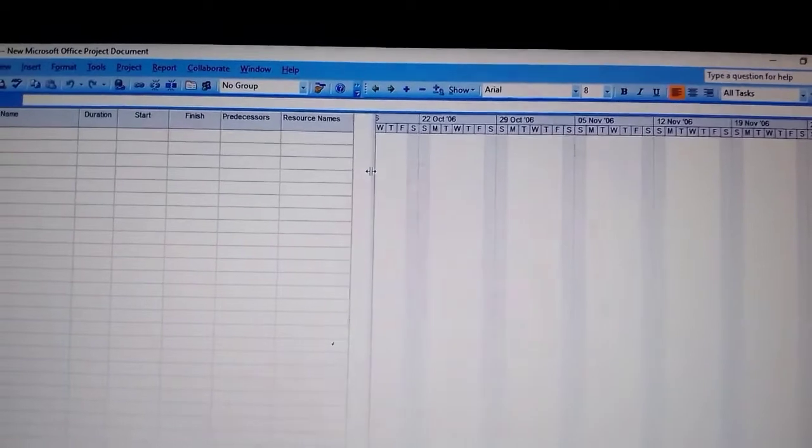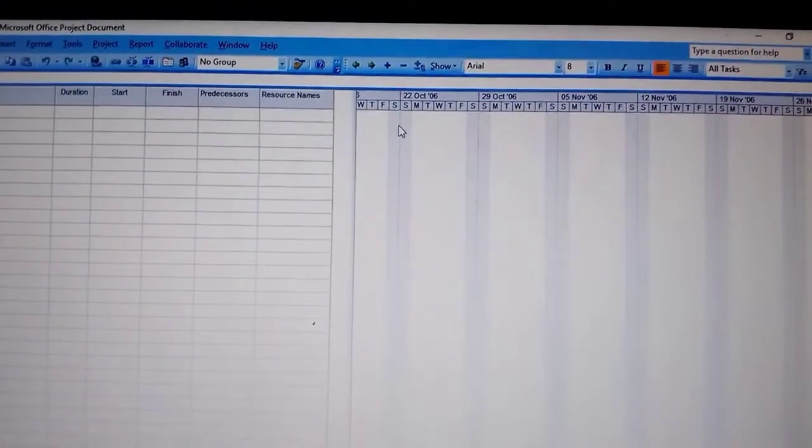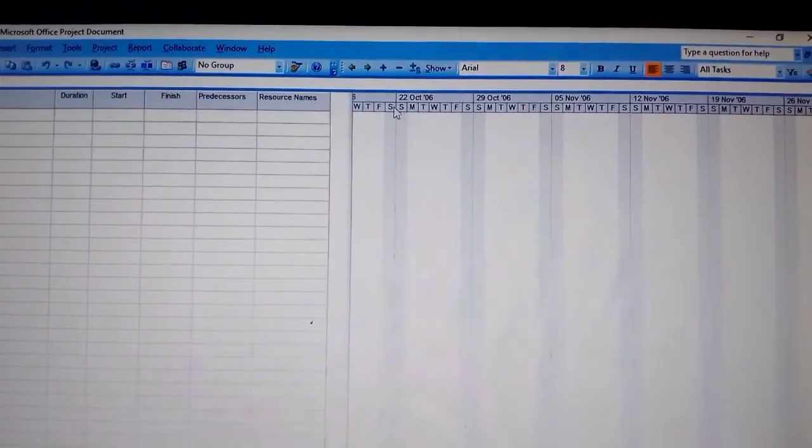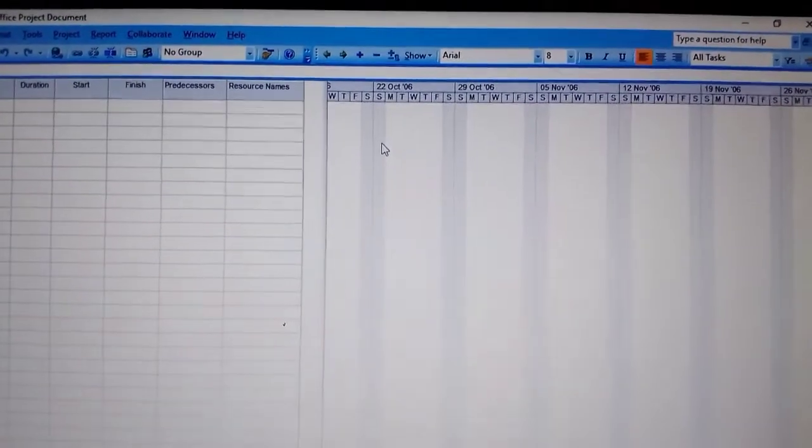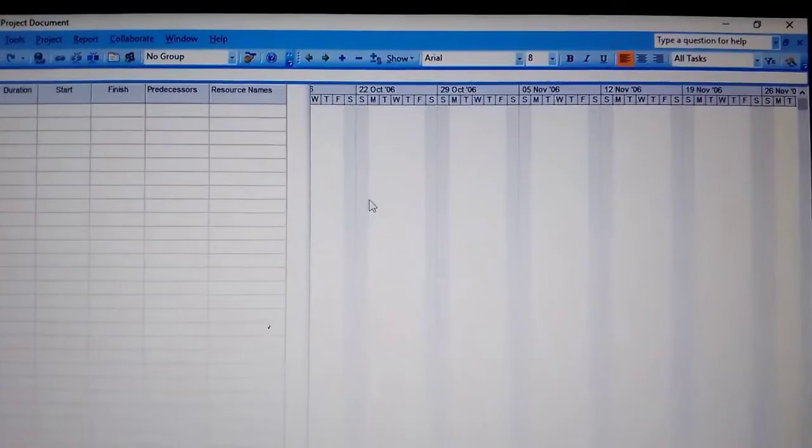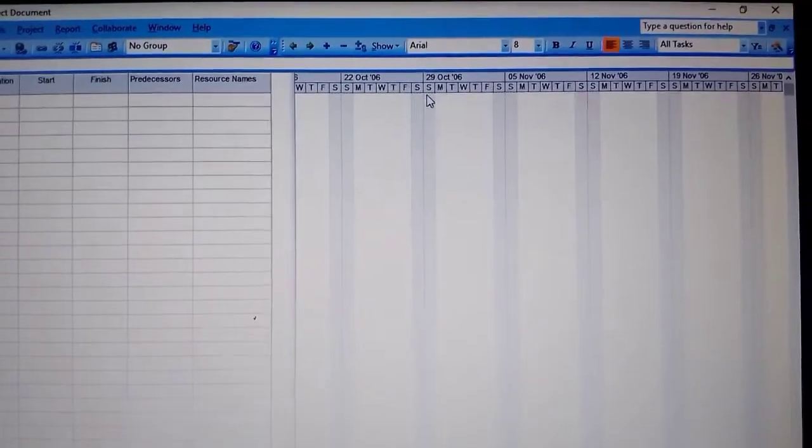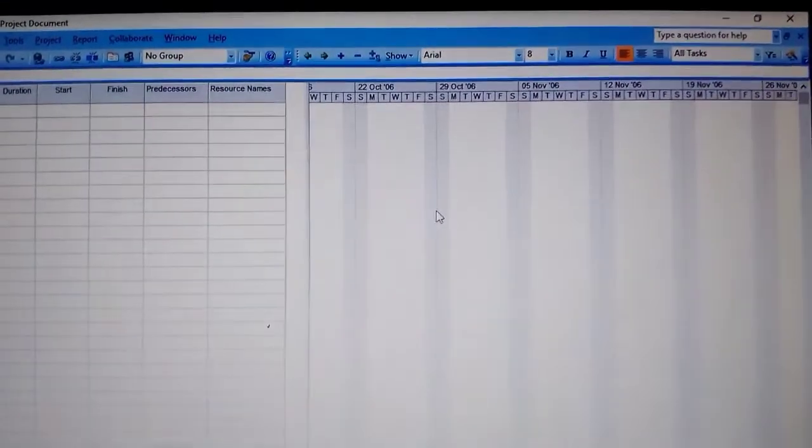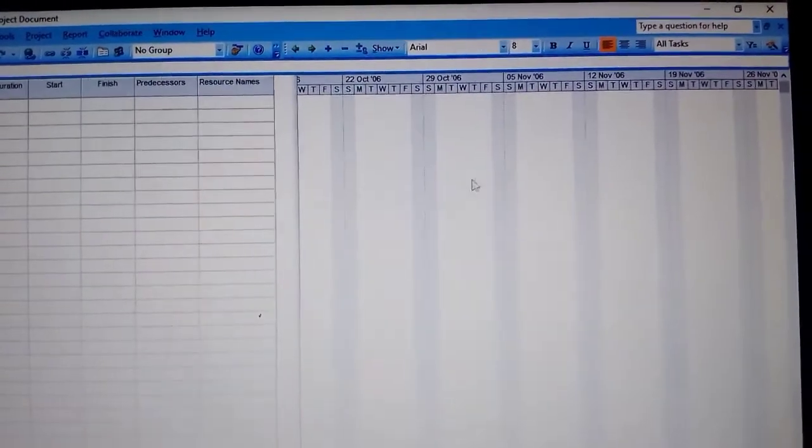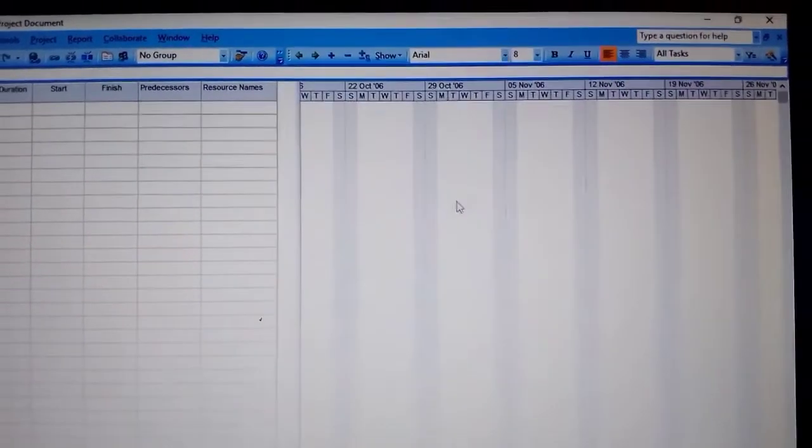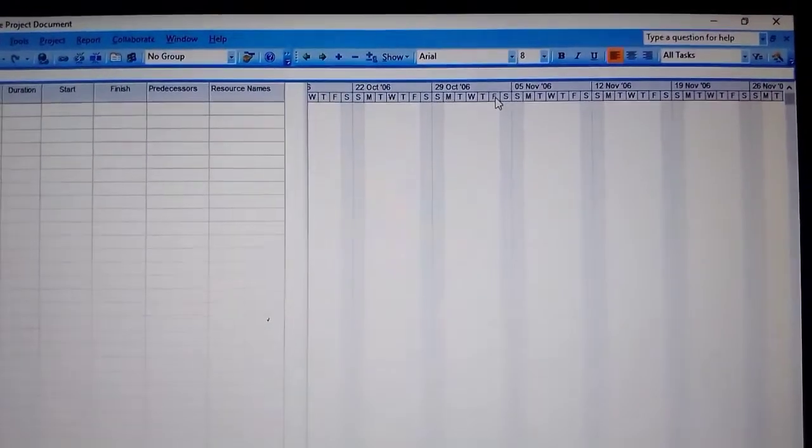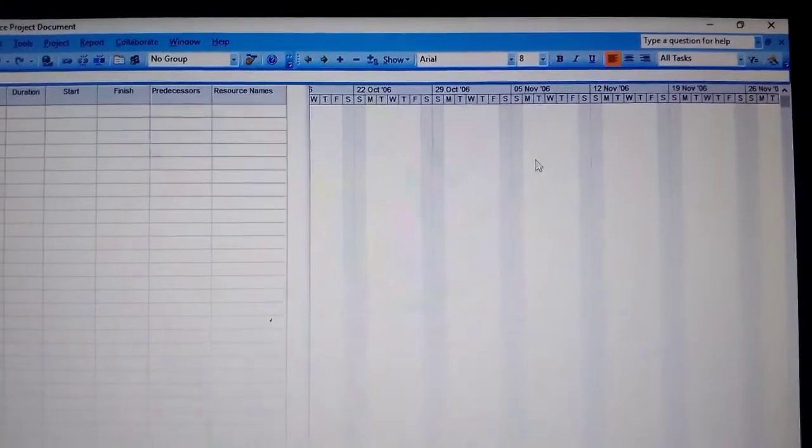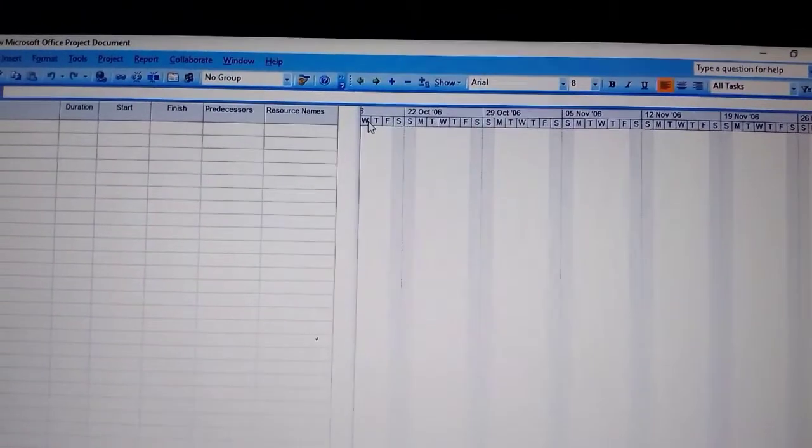They told us to make Saturday and Sunday working days. According to this, Saturday and Sunday are already working days by default, which is why they're in bold. These days in between that are not bold are the working days from Monday to Friday. So that's what they told us to do.